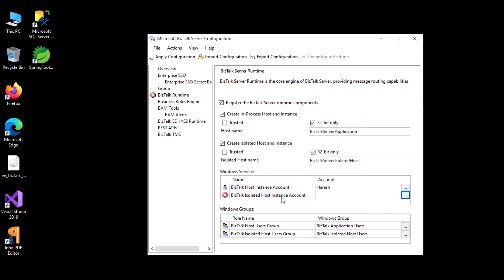Basically there are two different accounts: one for the isolated host and one for the host instance. In case you're configuring for a multi-computer or production environment, I will later explain the use of these two accounts and the two different host instances.